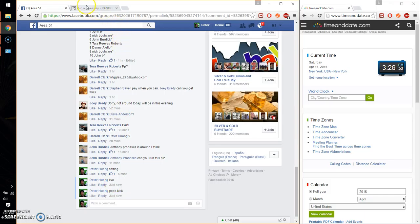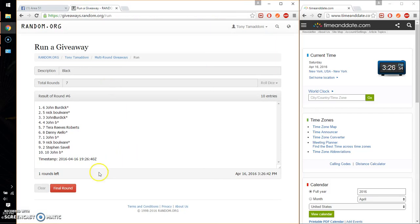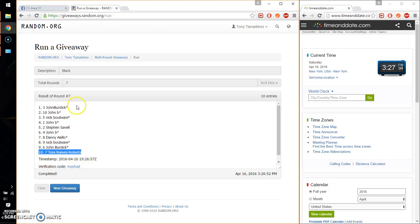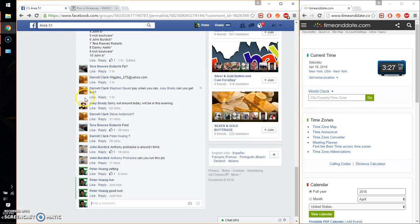Alright, so the winners are John, spot number 3, and Reese, spot number 7. Congratulations. 1st and last, let's go ahead and put a done.